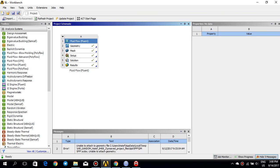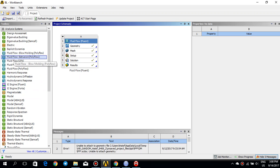Hello everyone, this is the second part of the ANSYS Fluent tutorial. In this tutorial I'm going to simulate a very simple case of a flat boundary layer. The simulation would be two-dimensional, the Reynolds number would be something like 10,000. We will make the geometry first in SpaceClaim, then mesh it accordingly, do the setup and simulation, and finally take a look at the results at the end.